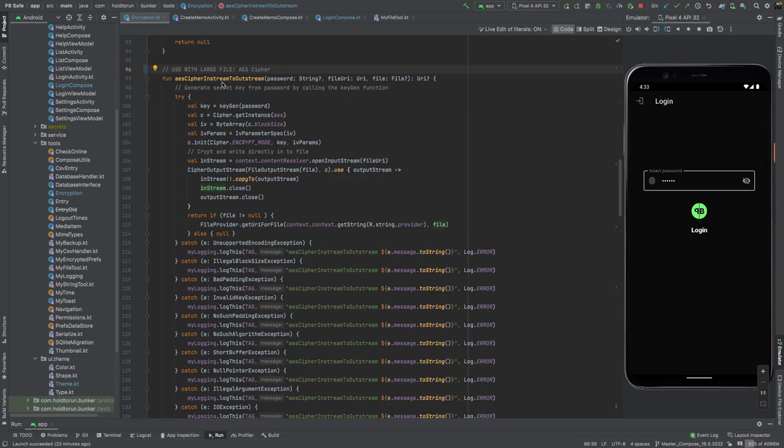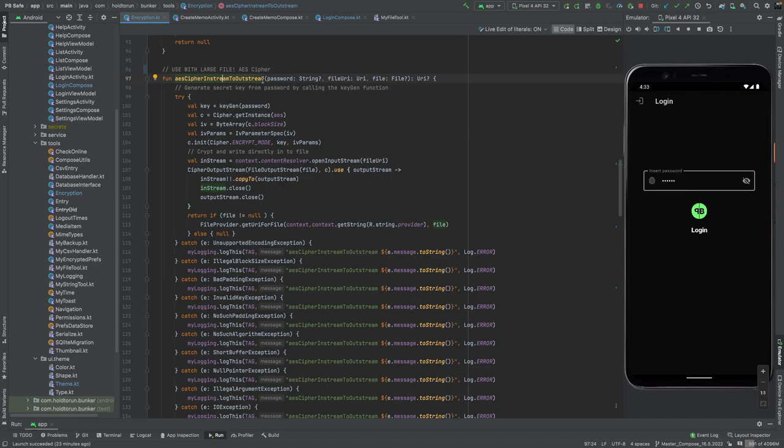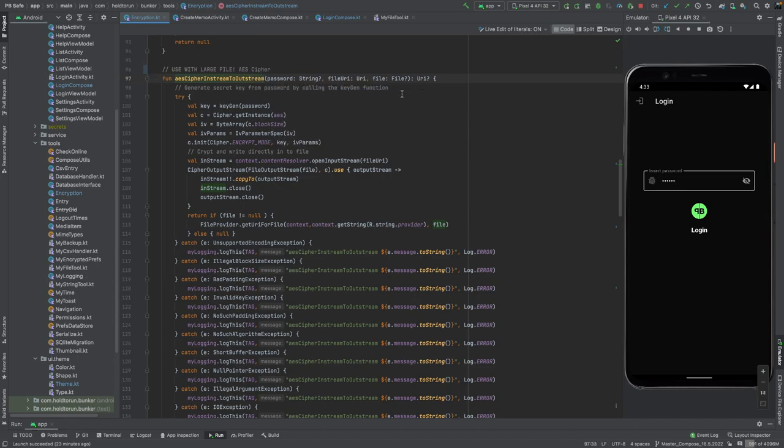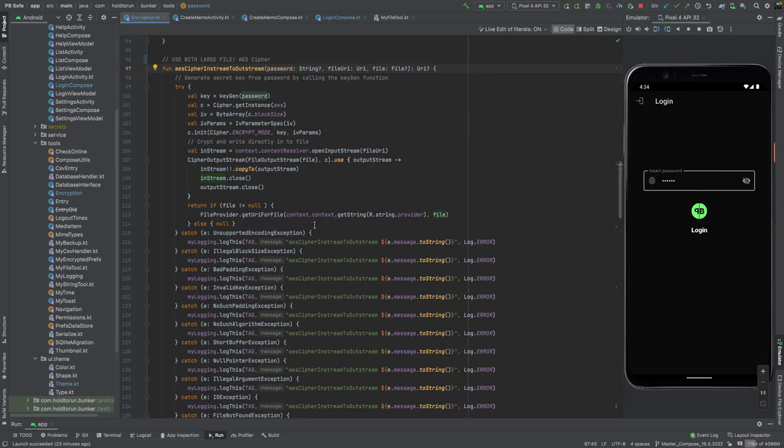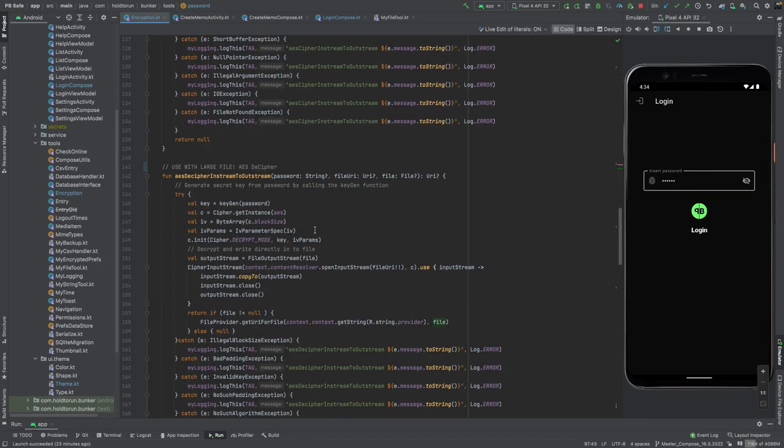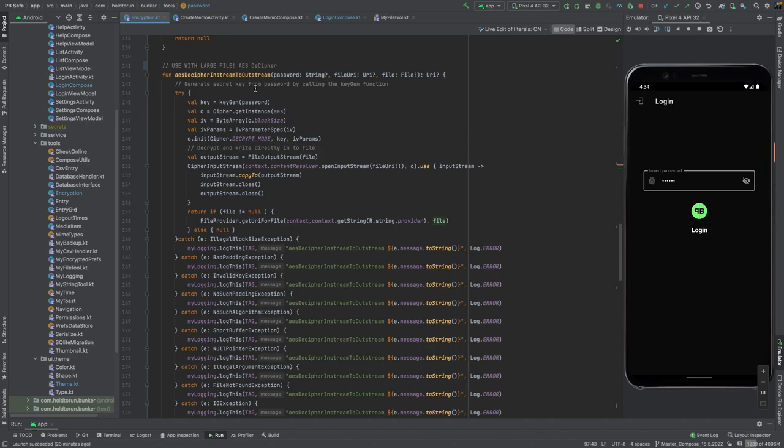As you can see here, we have a cipher function in stream to out stream to encrypt a file with the user's password, which they used to create and start this PPSafe application to begin with, and then a reverse function to get that encrypted file back to usable format, for instance when the user wants to view it or use it again.